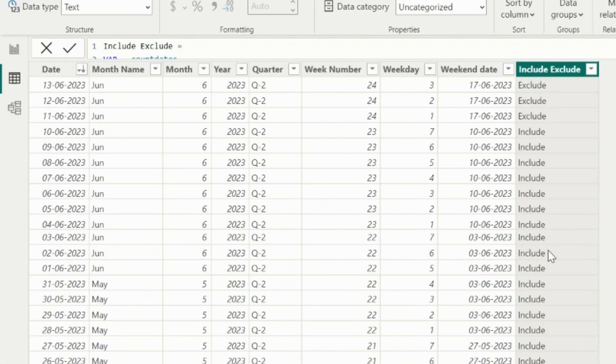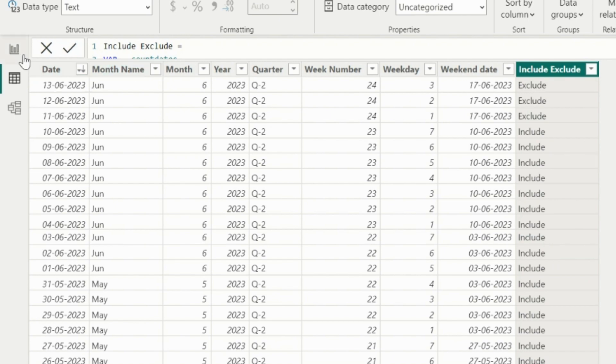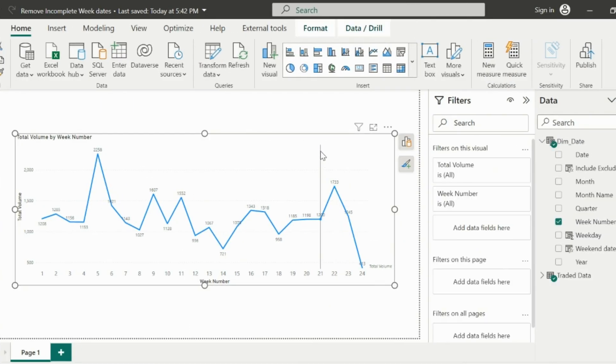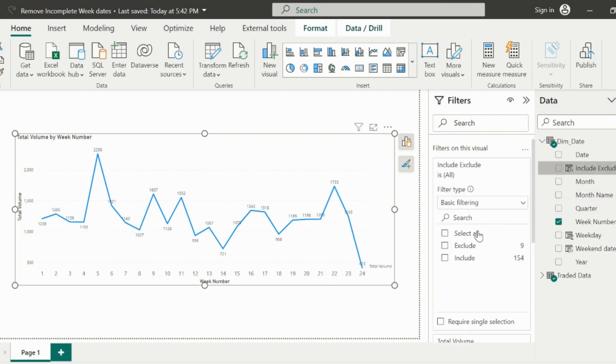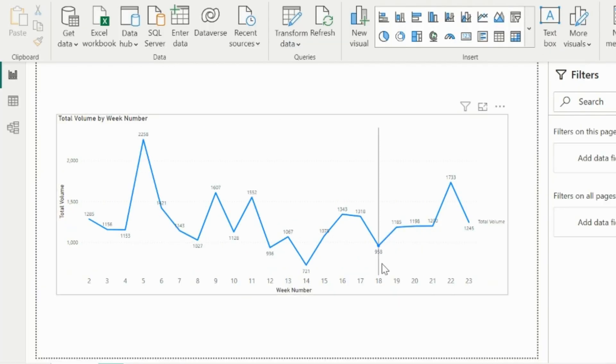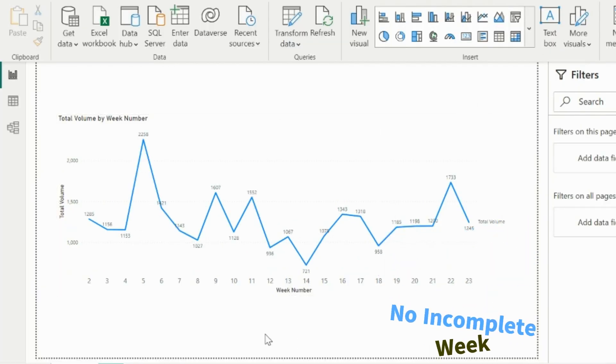We still have one problem, but let's use this column as visual level filter in our line chart and check if it is working as expected or not. I will drag this column on visual level filter, and then I will uncheck the exclude option. This way, the incomplete week has been removed.